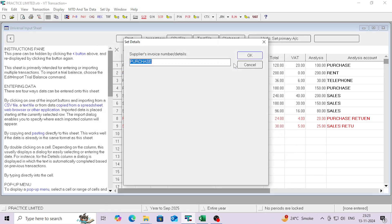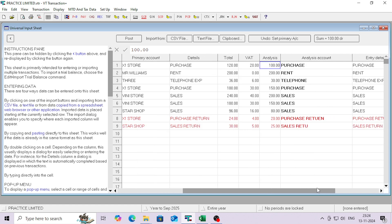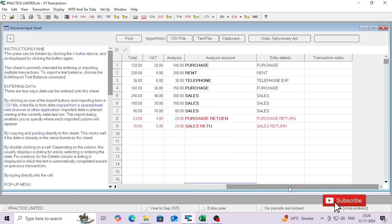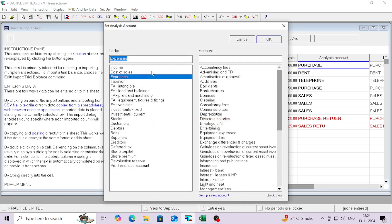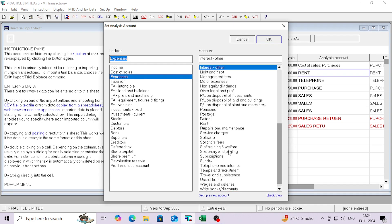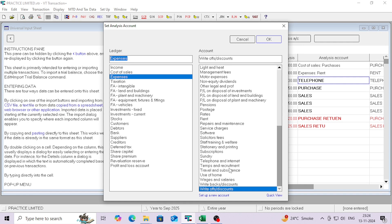Now this is the details column — you can change details if required. This is the gross amount, VAT amount, and analysis amount. You can also change the VAT amount here if you want to make any changes to amounts. The main thing now is the analysis account — you have to select the proper ledgers. This one is purchase, so the group is cost of sales and purchases. Rents go under expenses, telephone also under expenses.